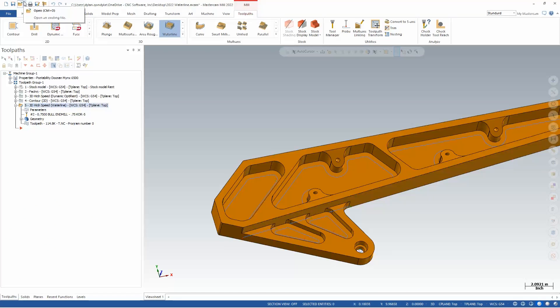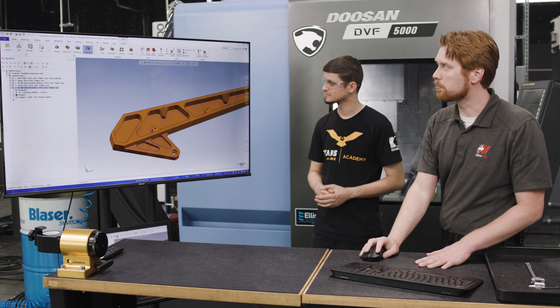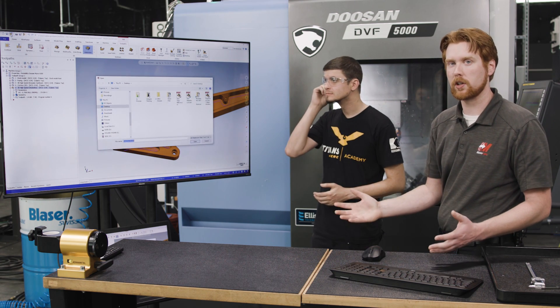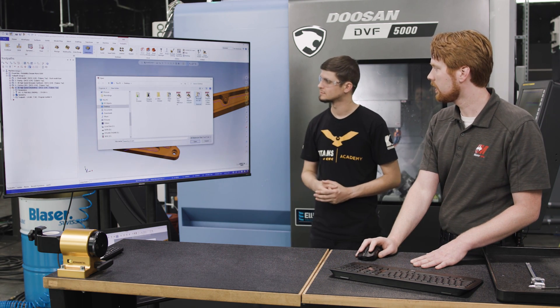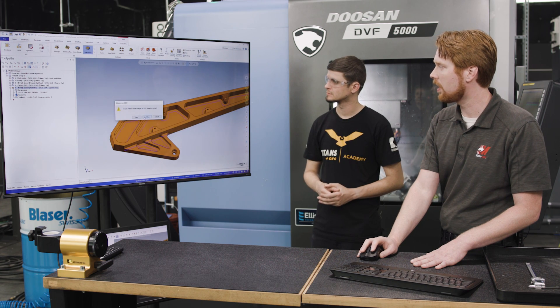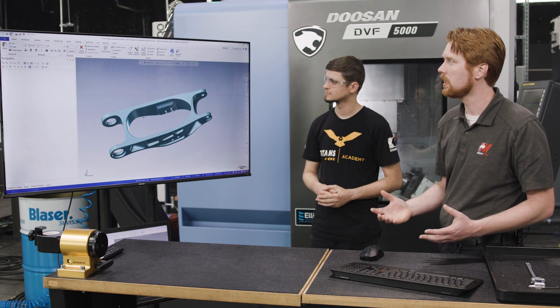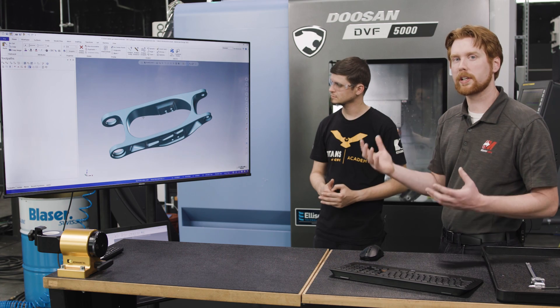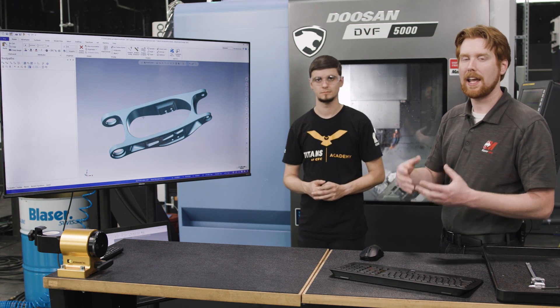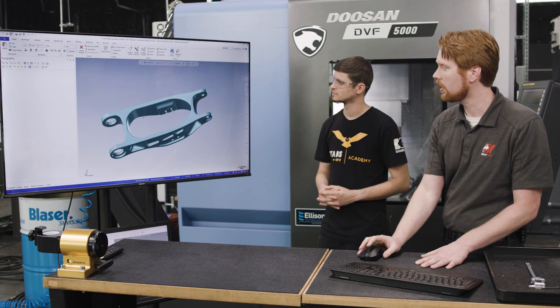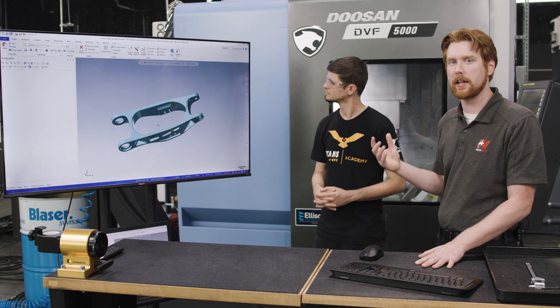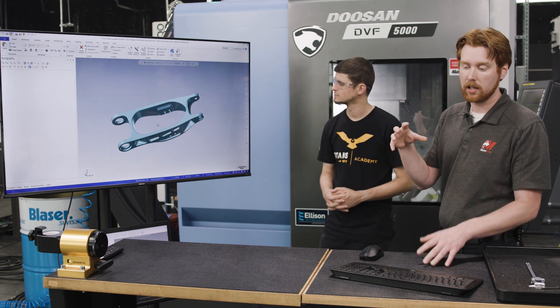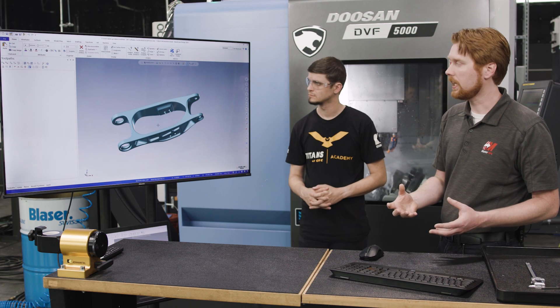The last thing I want to show in Mastercam 2022 is the brand new mesh functionality. So we have an entire toolbar now in 2022 devoted to working with mesh models, STLs, OBJs, things that are made up of tens, hundreds of thousands, millions of facets.